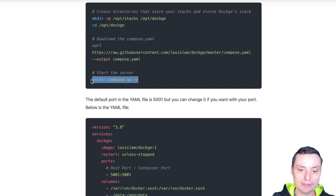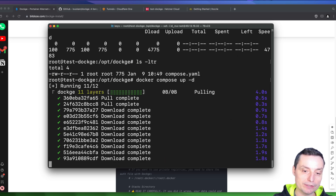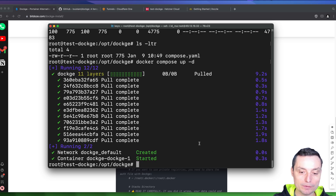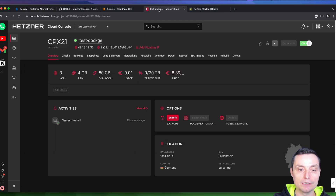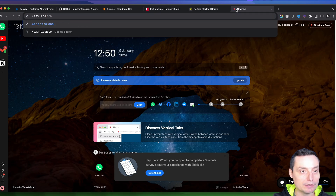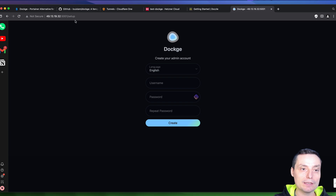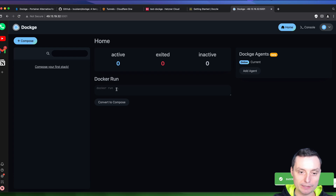Let's run this and see if we can access the installation. It's pulling the image and trying to start it. We'll run 'docker ps' and you'll see an image running on port 5001. If we take the IP address and put it with port 5001, you'll be redirected to the Dockge UI. Here you can choose the language and first create a user with a password. Now you can see the interface.